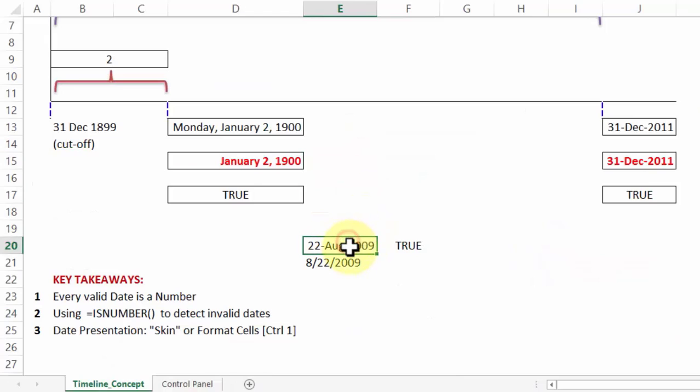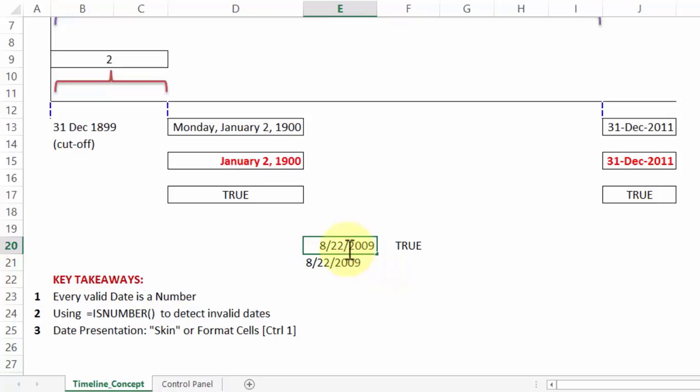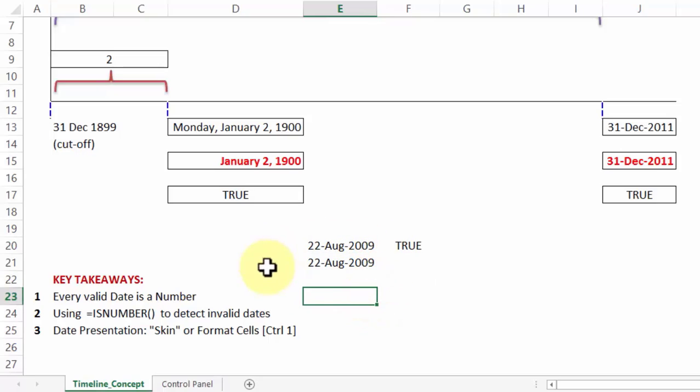Notice the date that were entered earlier doesn't destabilize, it still is 22 August, although internally when I double click, it shows me 822 2009. What about this one? If I double click and then press enter, it then gets converted to the correct date. So all in all, the MDY or DMY can be changed through control panel settings, format cells is just a skin and every validate is a number which can be verified using is number. And all this concept, we will be applying when we go to the next couple of exercises.